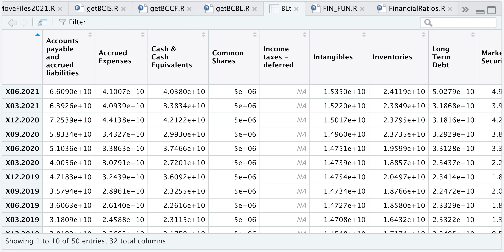This concludes the video. I've shown you how to scrape income statements, cash flow statements, and the balance sheet. Now that we have these three statements, we can calculate ratios, and in the next video I'll show you how to do that. I'll place the link in the description where you can get this script. Please subscribe to the channel if you haven't already — thank you for watching, and I'll see you in the next video.